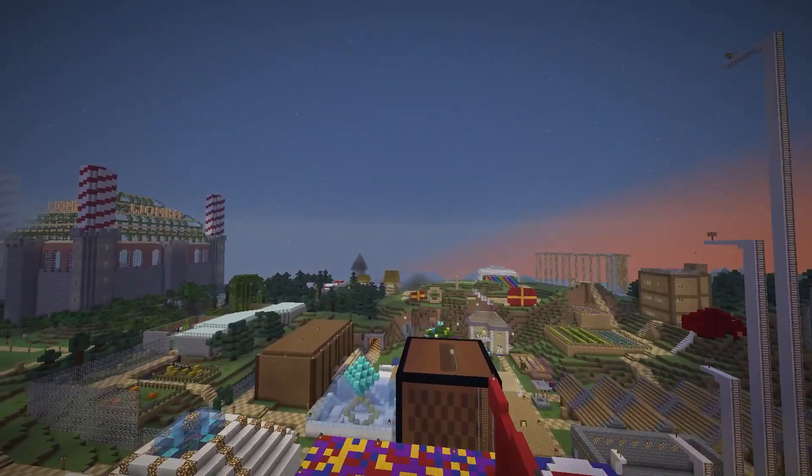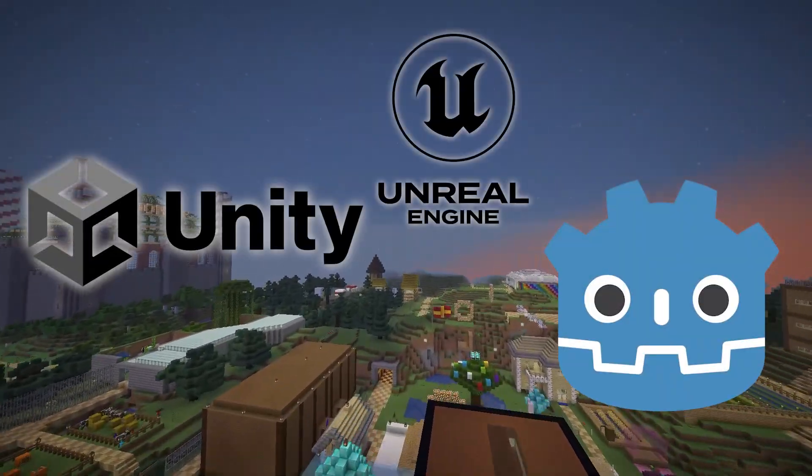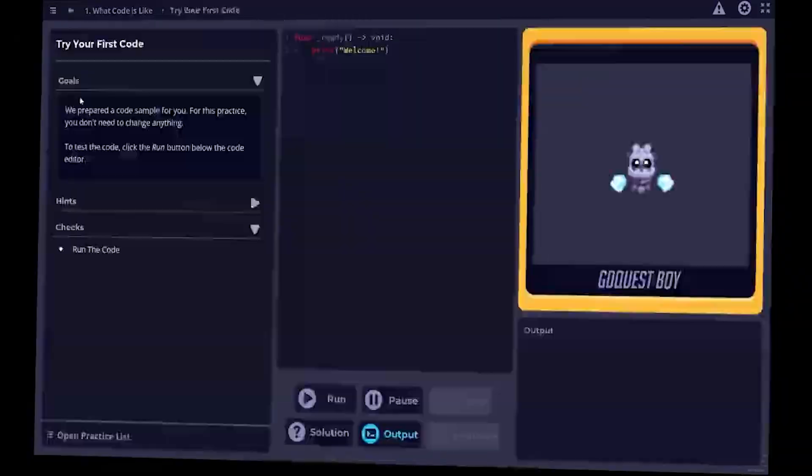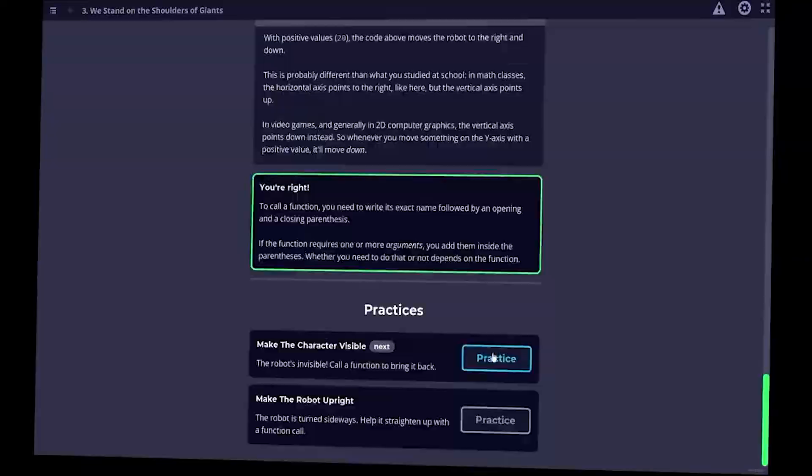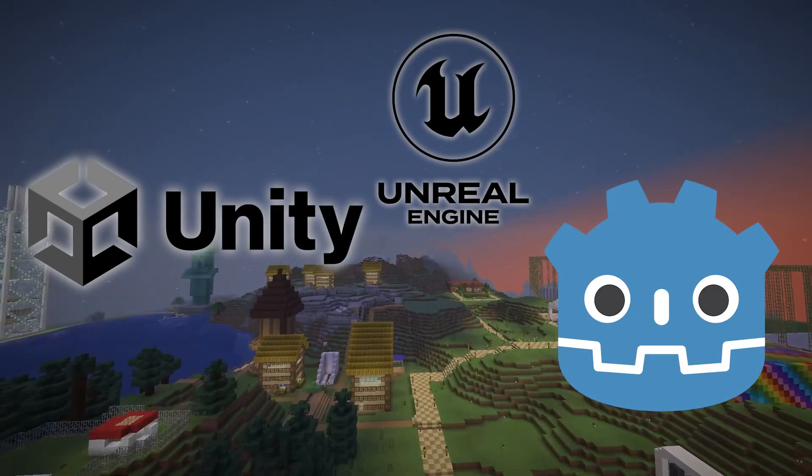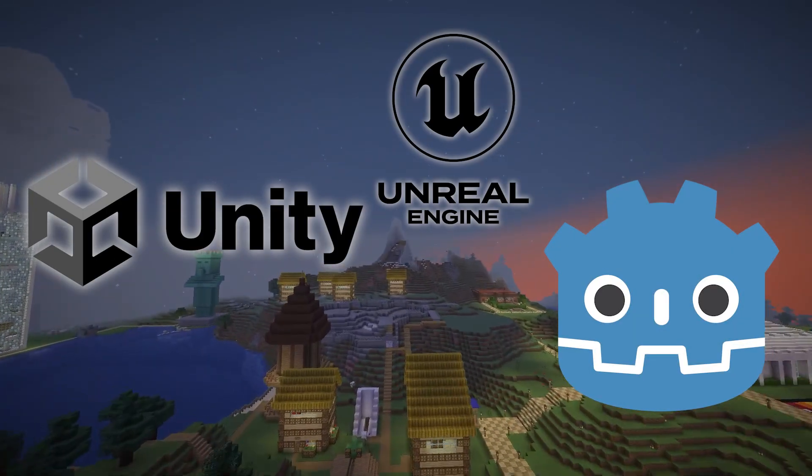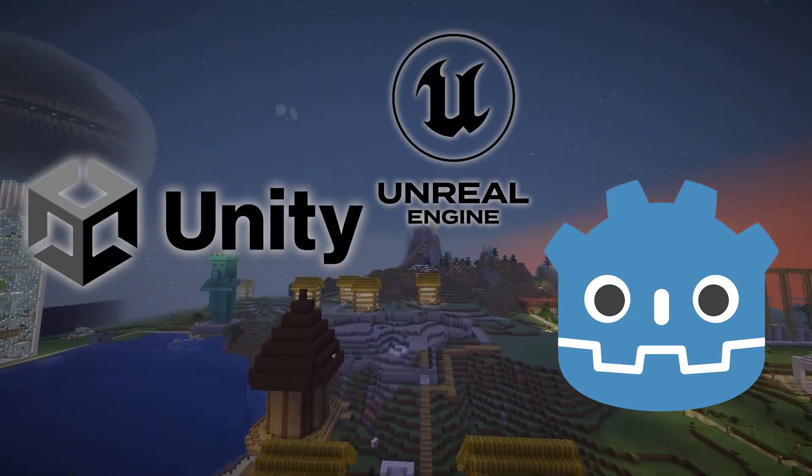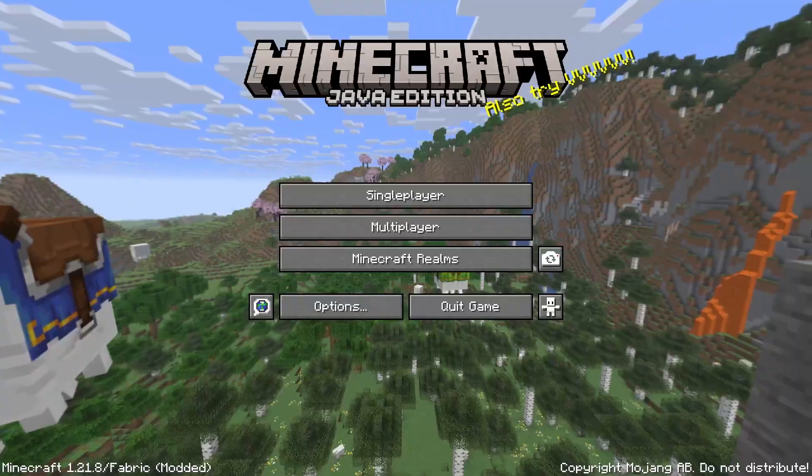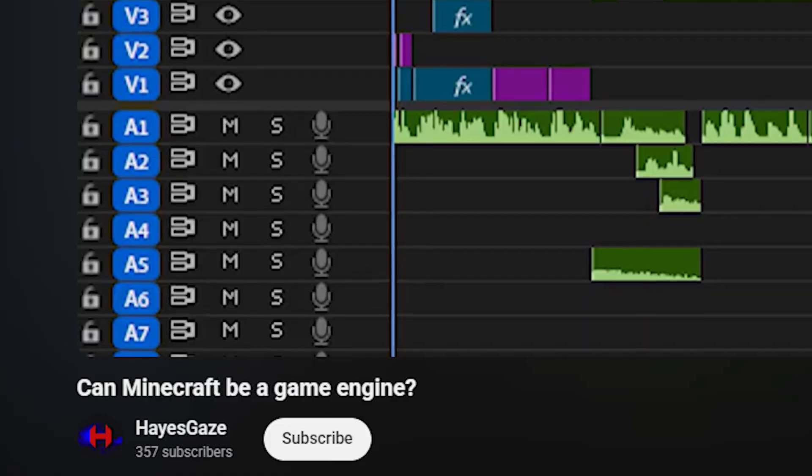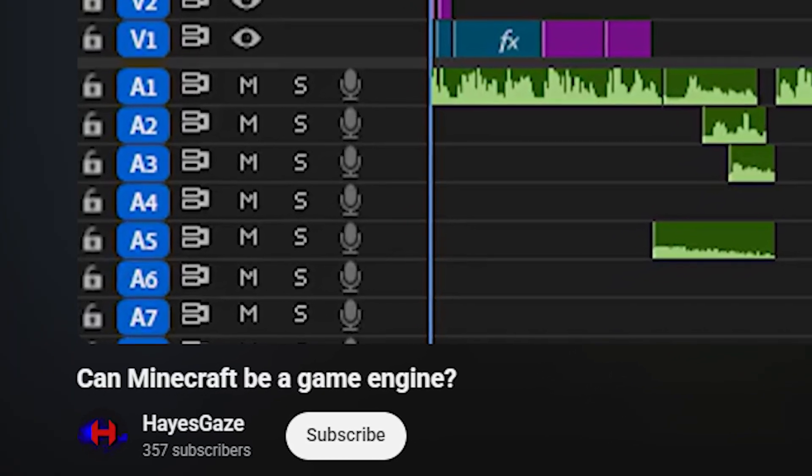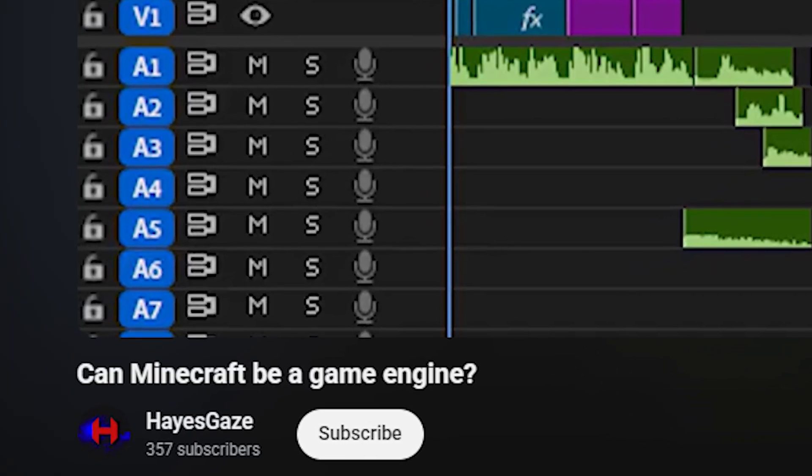These days, there are so many game engines to choose from. You'll always find one that will fit the game you want to make. It's too convenient. So, how about we do it in Minecraft? Can Minecraft be a game engine?